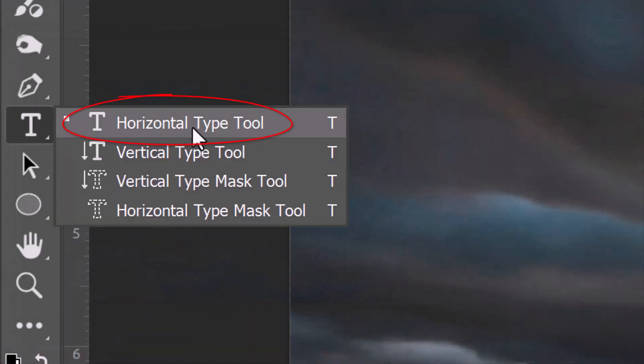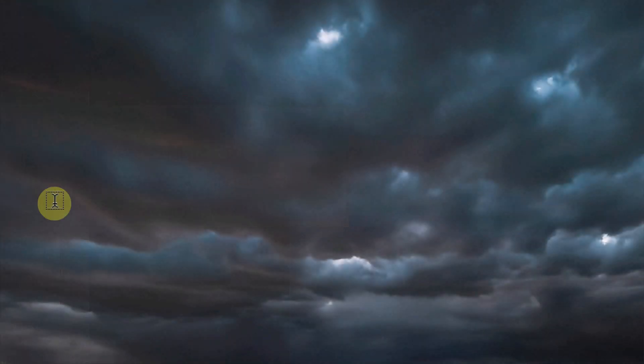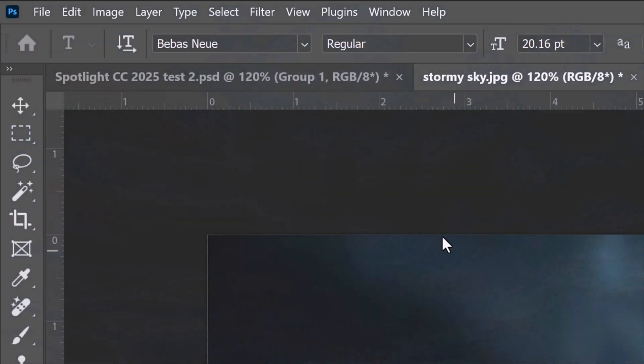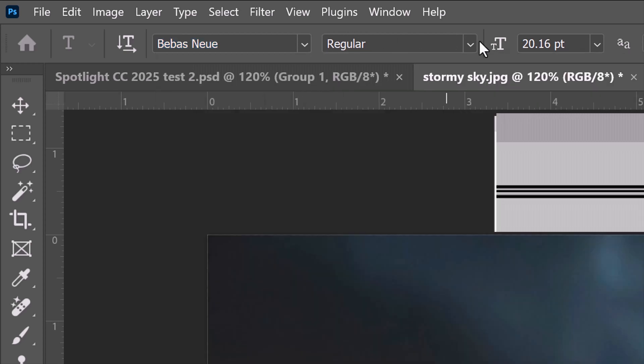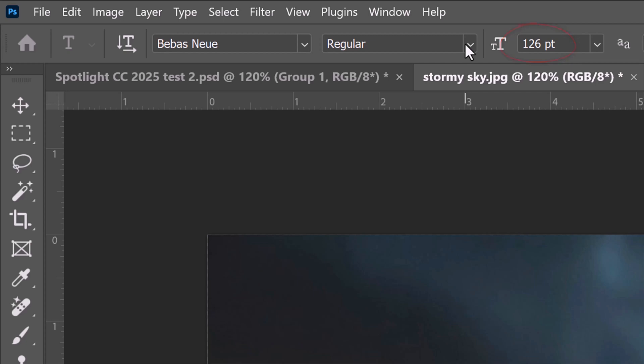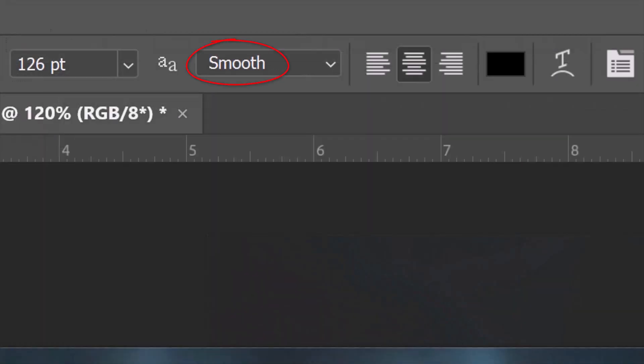Open your Horizontal Type Tool and click on your document. Open your Type Picker and pick a font. Most text and spotlights are heavy weight because they're easy to read. I'll make its size 126 points, but feel free to make it any size you want, depending on the font you pick and the number of characters in your text. Make its aliasing smooth.